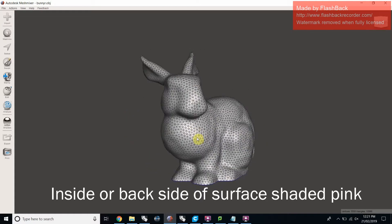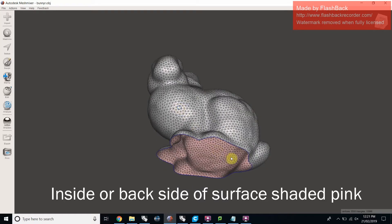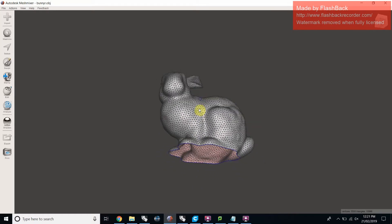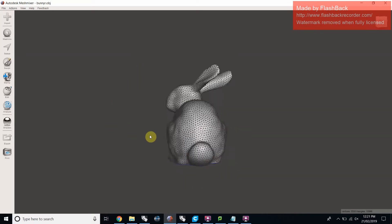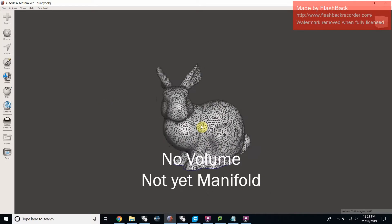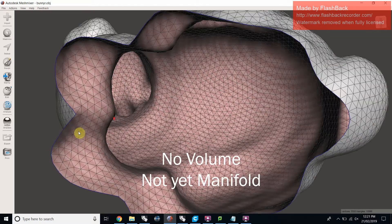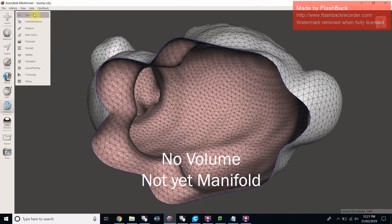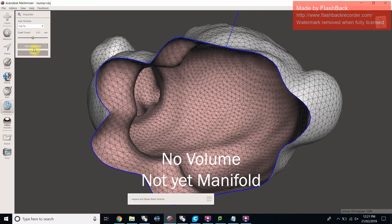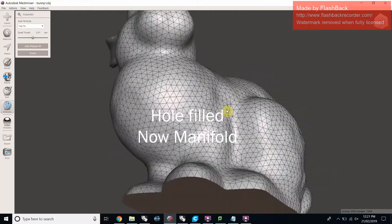The 3D printer can only print designs that have a watertight volume otherwise known as being manifold. A surface by itself doesn't have a volume. This Stanford bunny will have to be repaired before it can be printed.